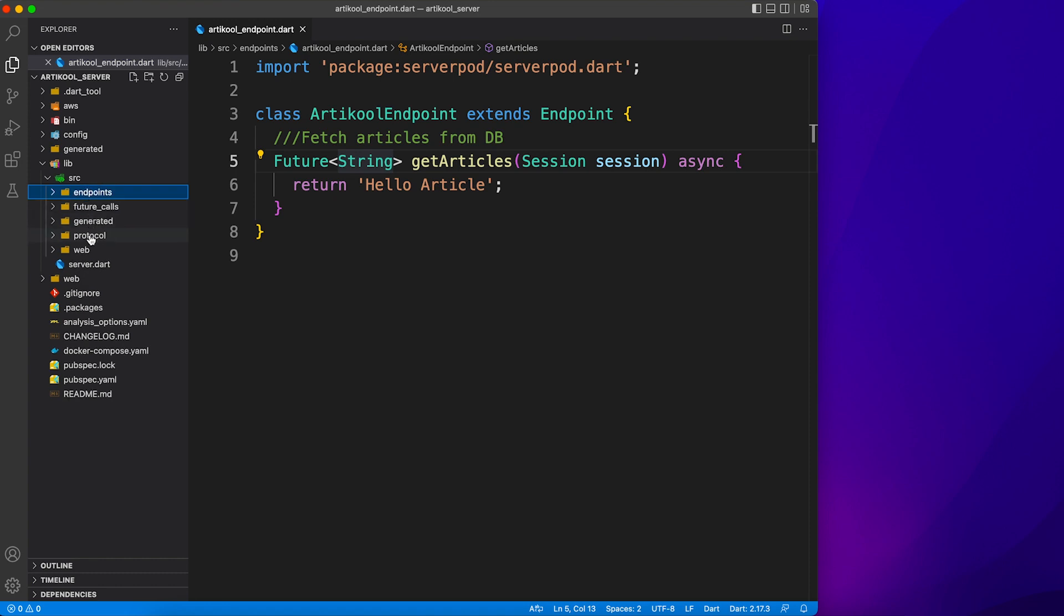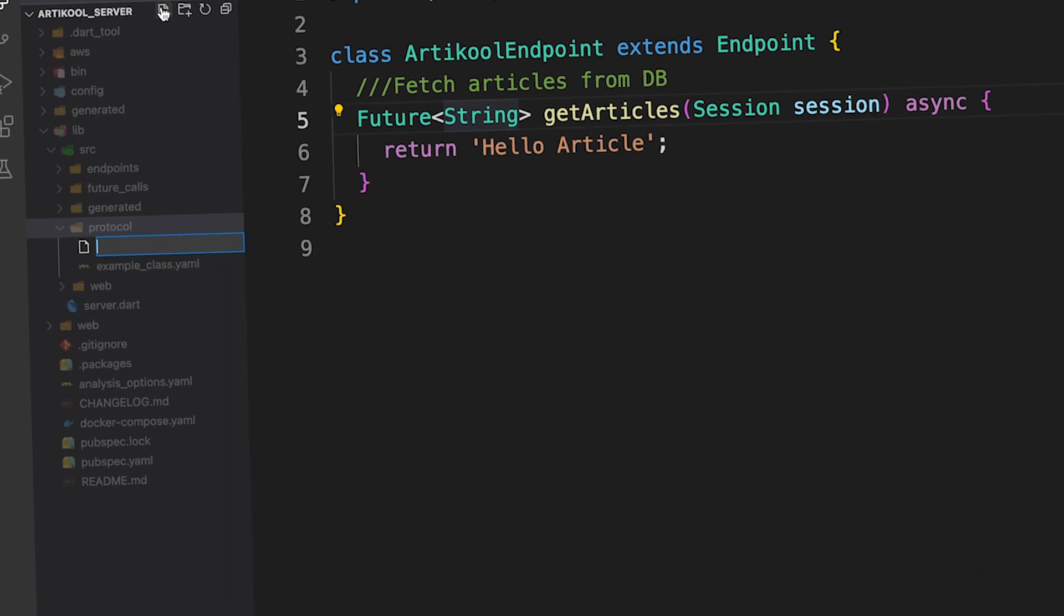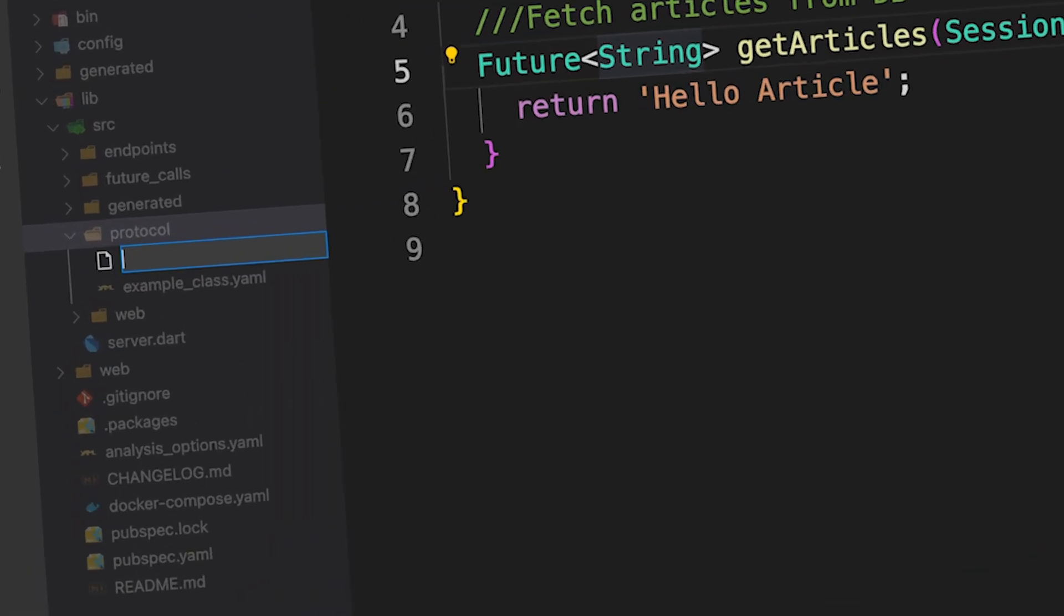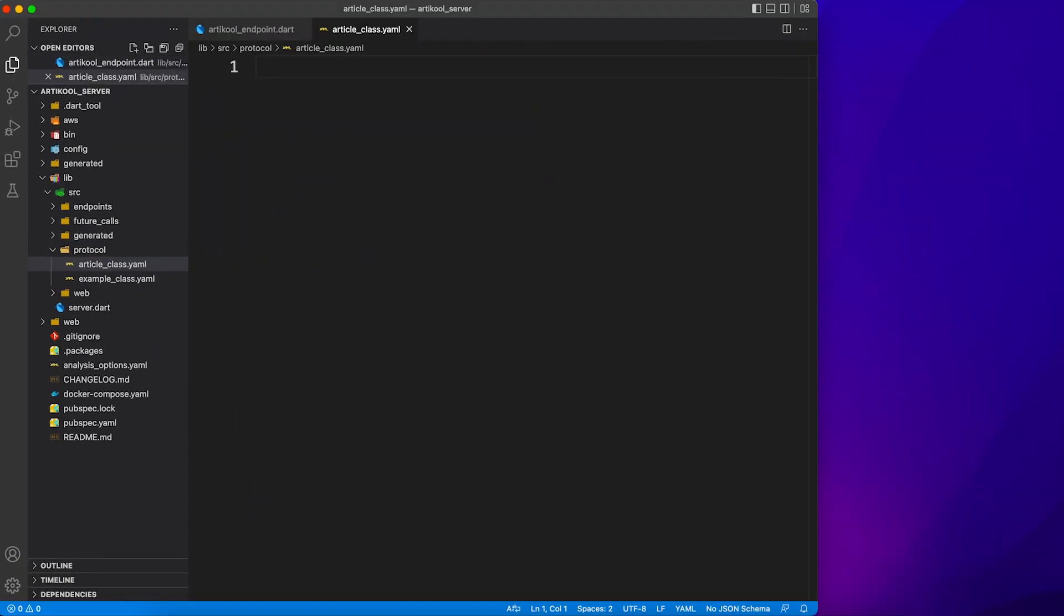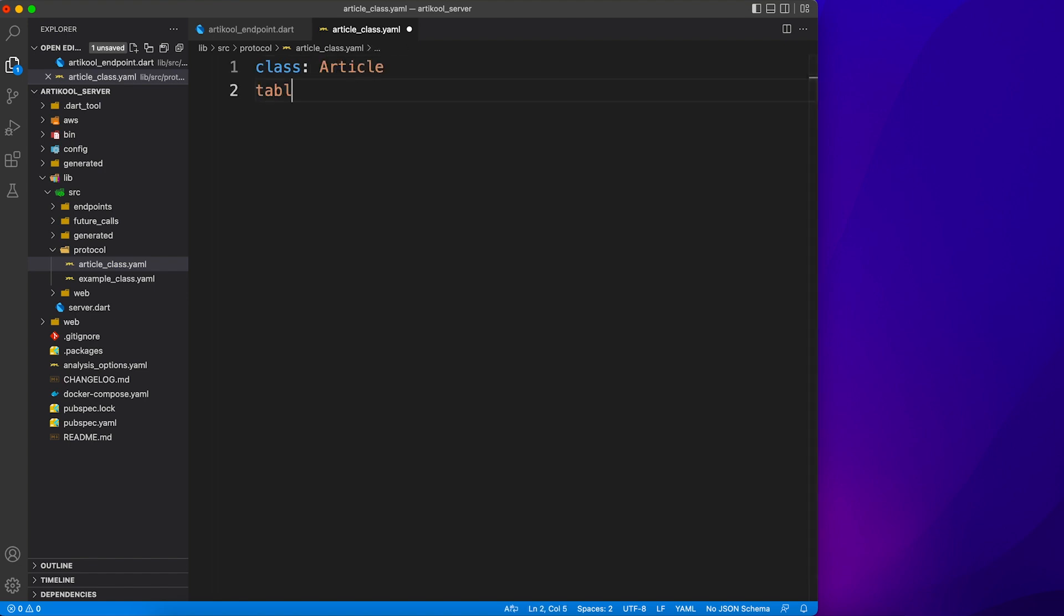For that purpose we have to go to the protocol folder and create an article class. So this is going to be a YAML file. Let's have a look at how to create your YAML for a custom model. You have to define a keyword class and then colon and name of the class. It's just typical YAML like you use for pubspec.